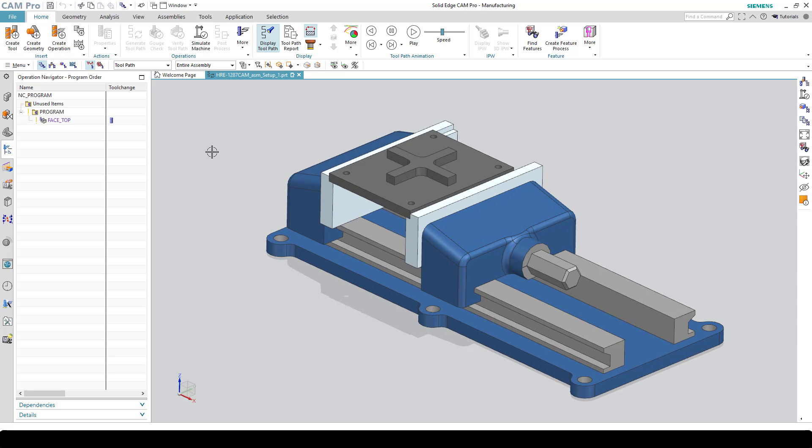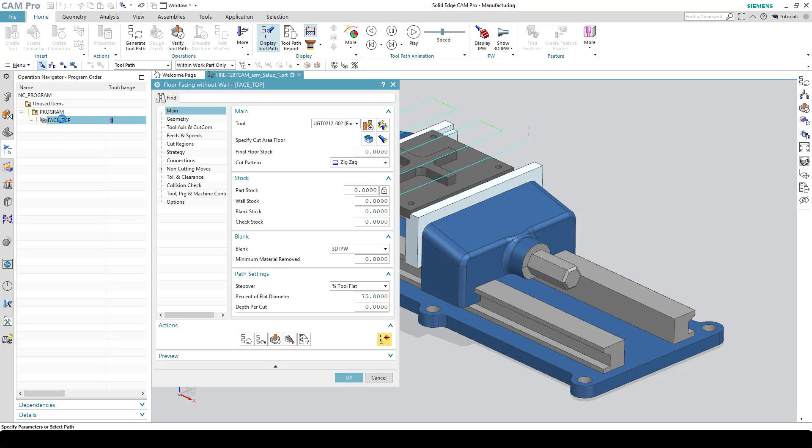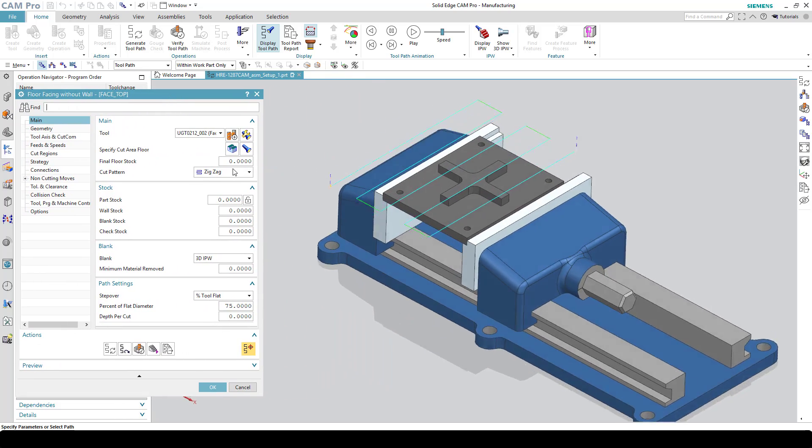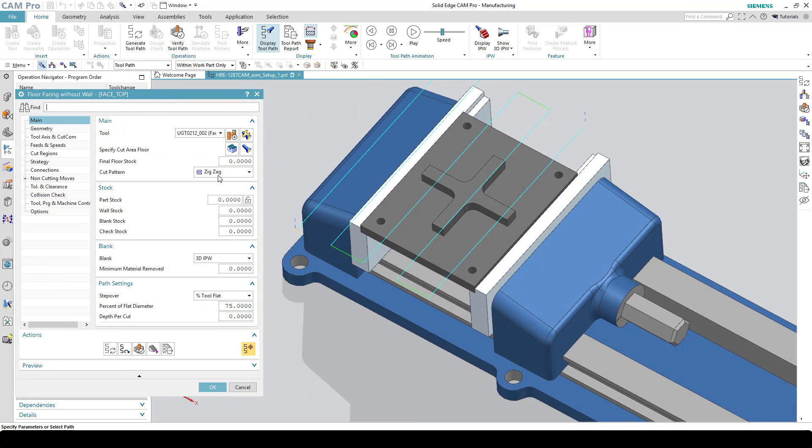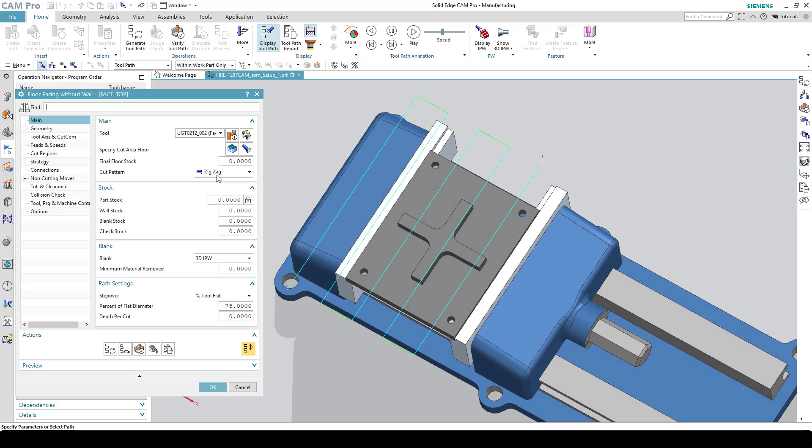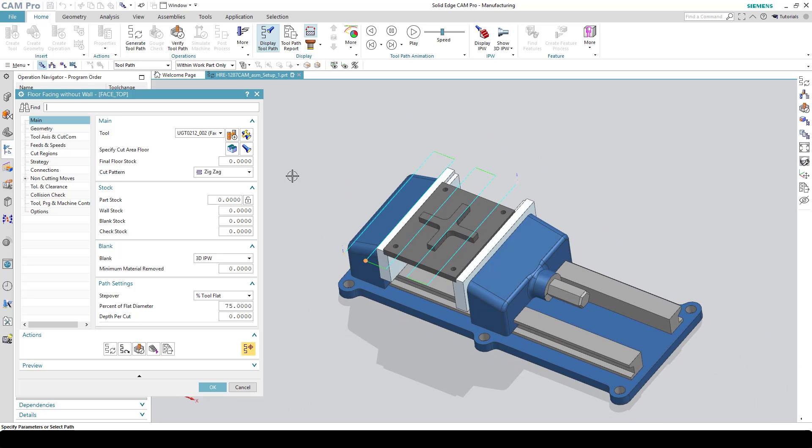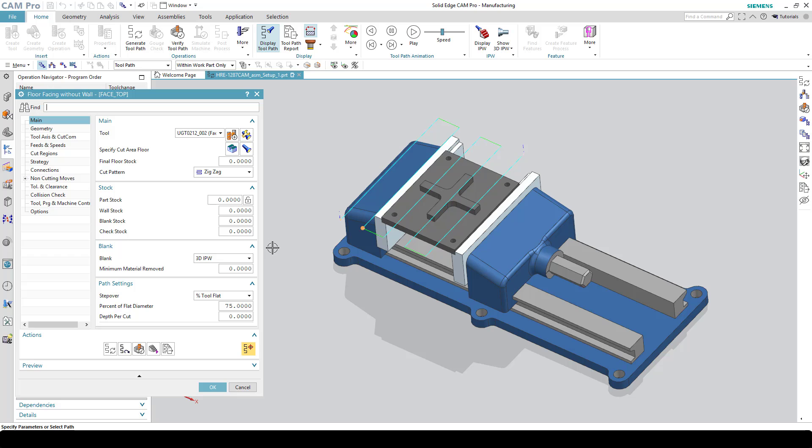Here we have the same setup that we've been working on for the last couple of lessons. I'm going to open up this face top operation so we can get a look at what it's doing. As we mentioned, this is set to a zigzag pattern, so as the name implies, the tool makes a pass, steps over, makes another pass coming back. Speaking of step overs, that's one of the things I wanted to talk about. You can change the step over down here on this dialog on the main setting for floor facing.